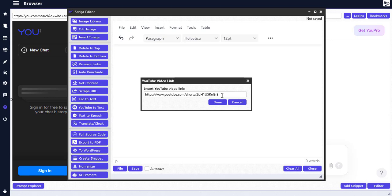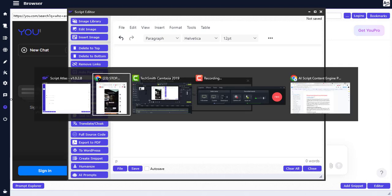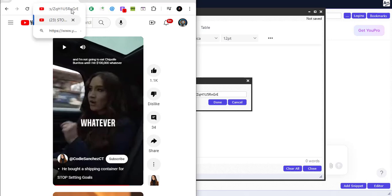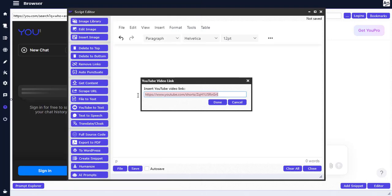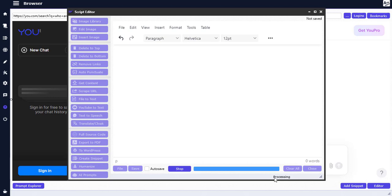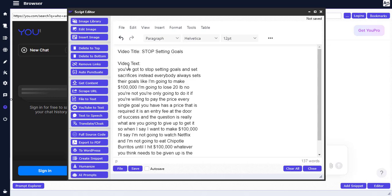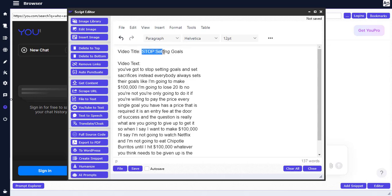So click on YouTube to Text. This is the link right here — I've pasted it already but let me paste it again. You need to copy the YouTube link that you want to use, then paste it in. If you have a previous link there, you need to clear it before pasting a new one. Then click Done, and you can see it starts processing — loading and detecting the text.